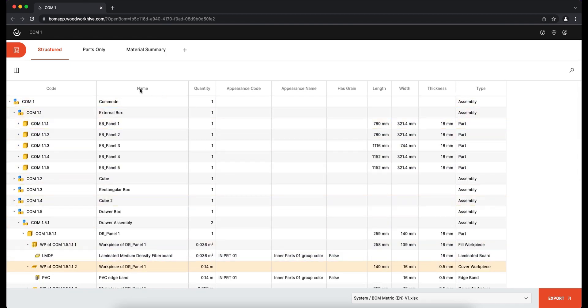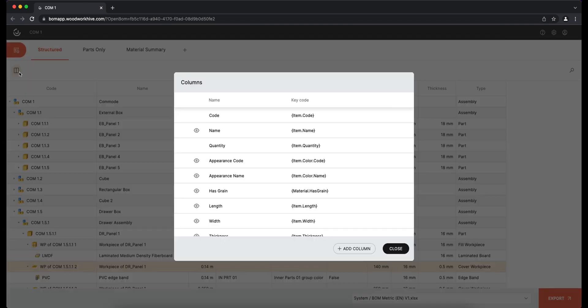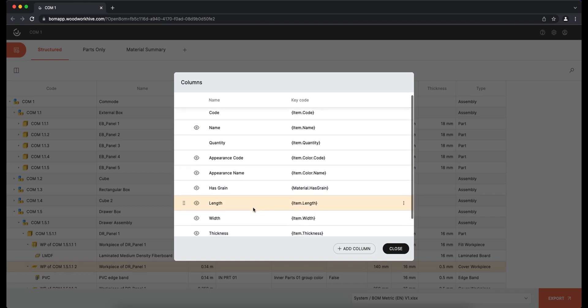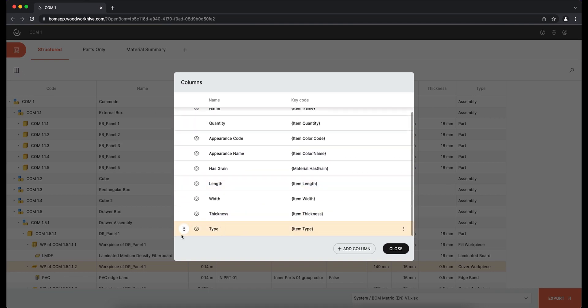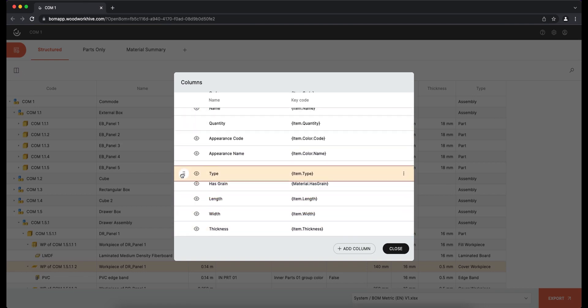To change the order of the columns in the BOM, simply move the value from one place to another.